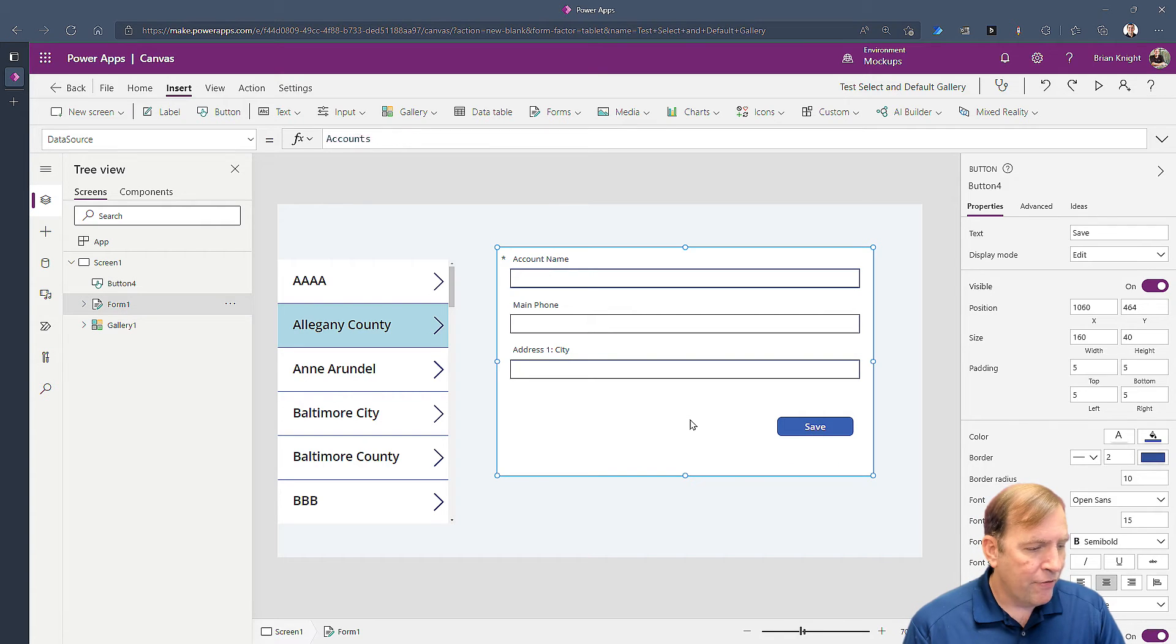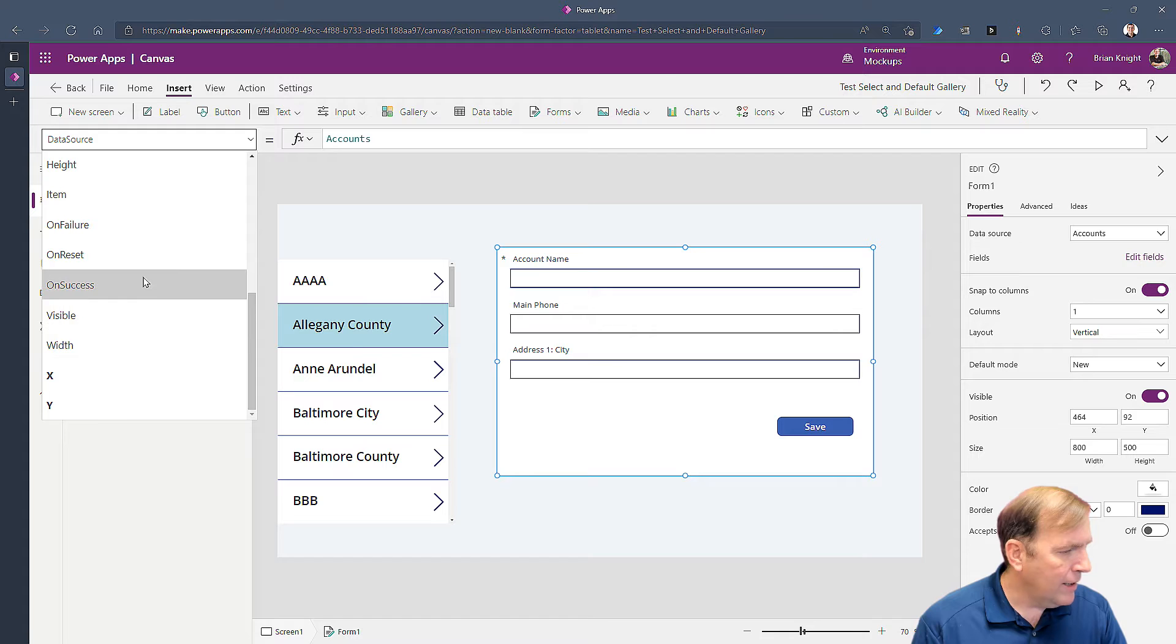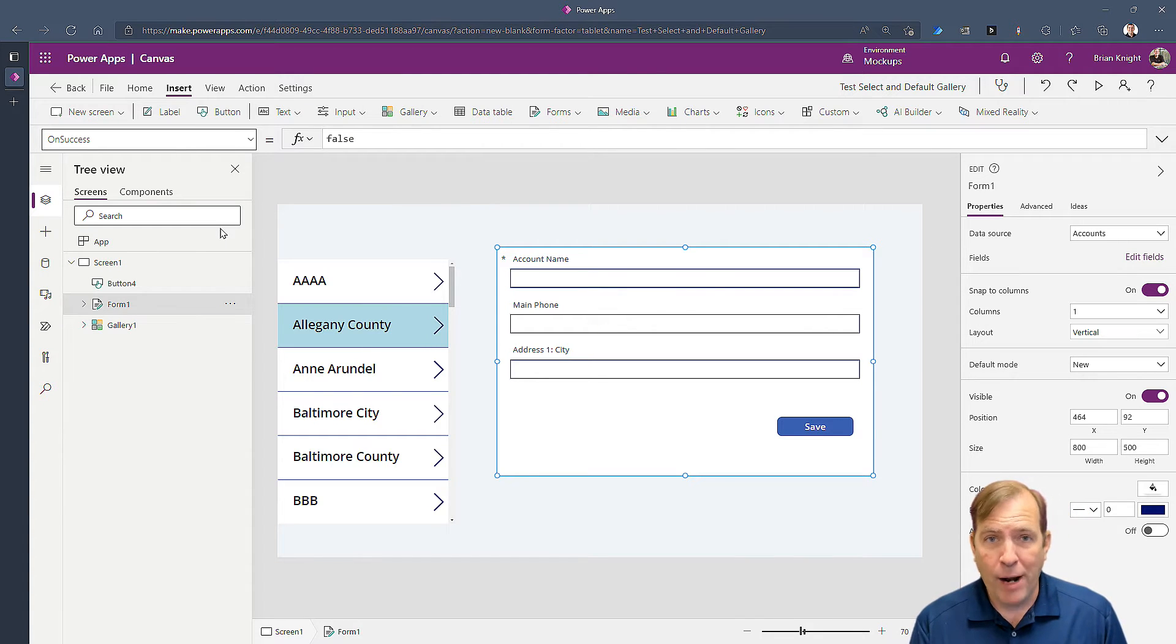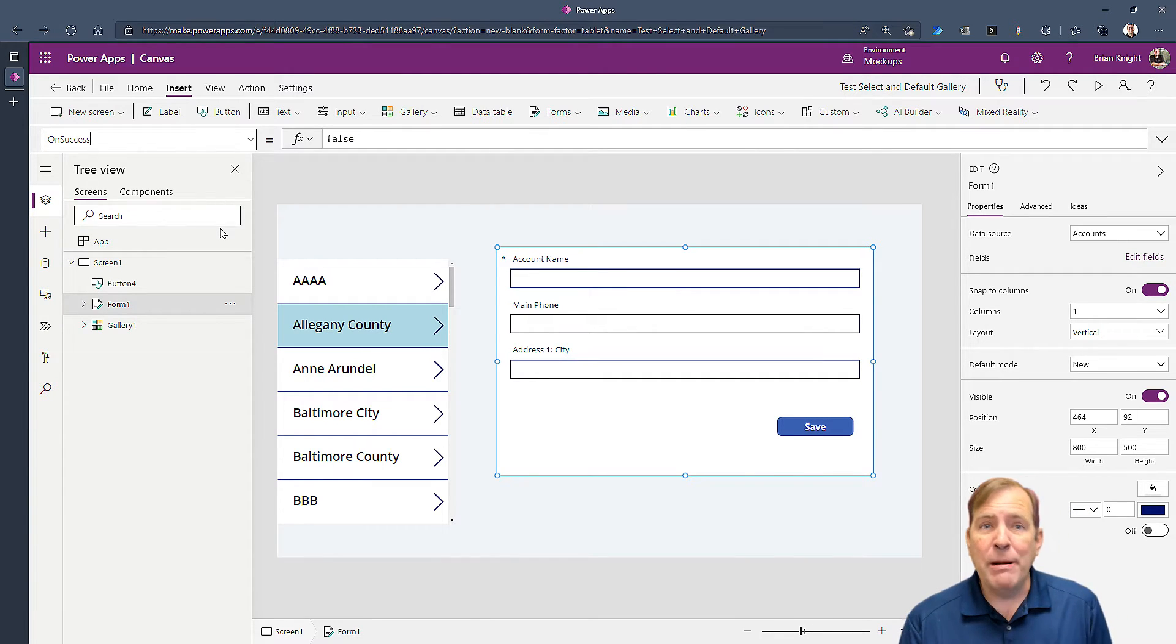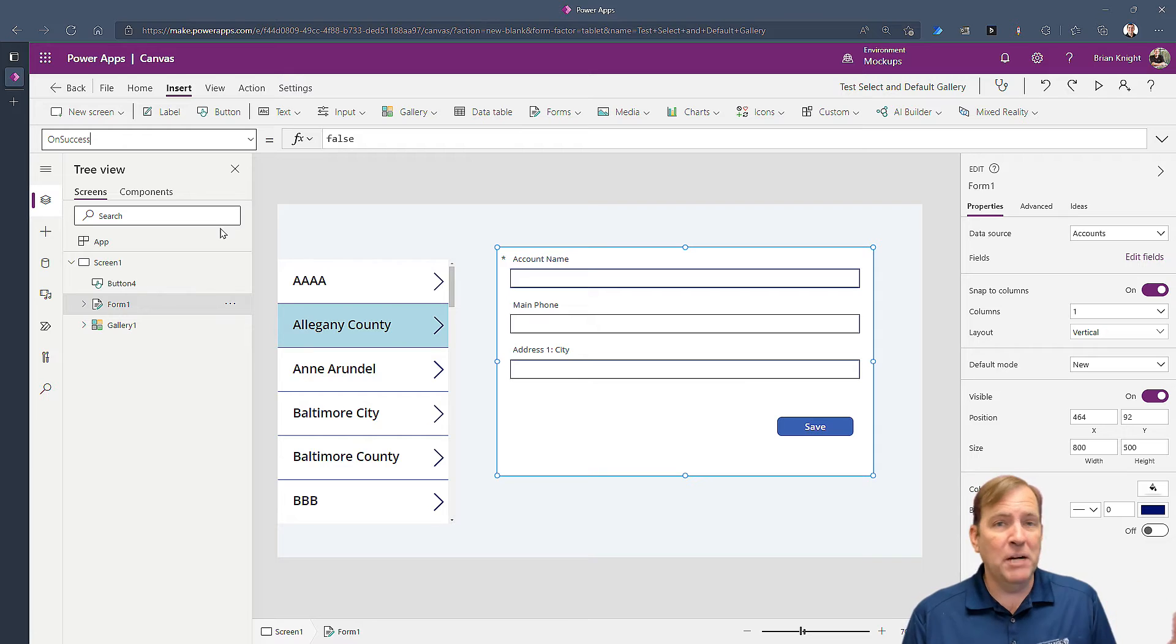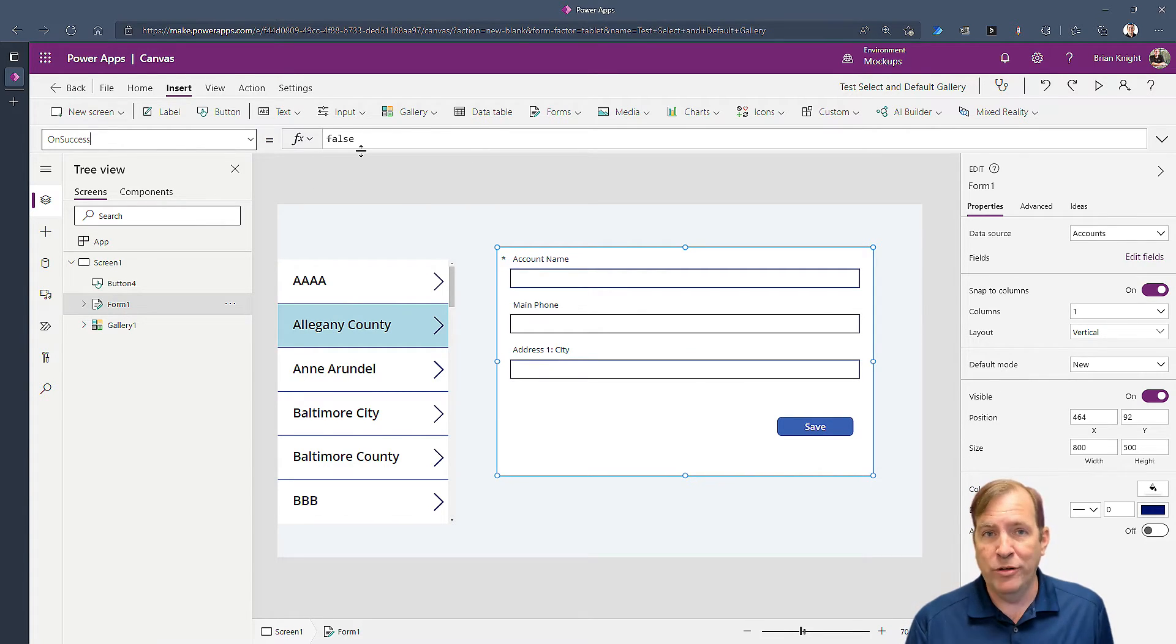Now on the form level here I'm going to use the on success property. This is a best practice that now we know the record has made it to your SharePoint list, your SQL server database, your Excel spreadsheet, whatever it might be, your data source of choice.